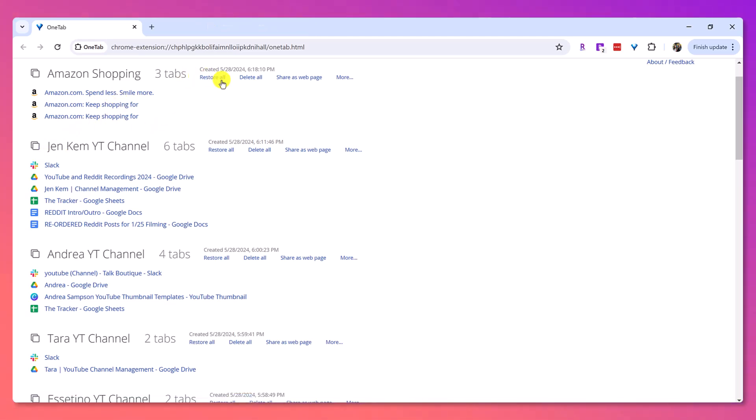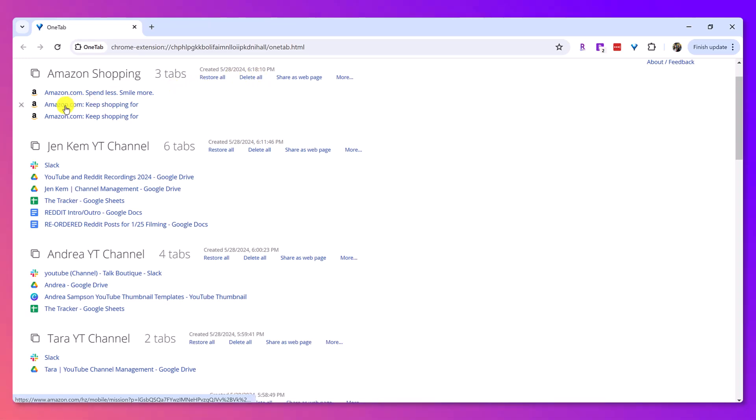Now, if you don't want it anymore, you can click delete. Or if you're like, oh, I don't want that specific page anymore, you can click delete.